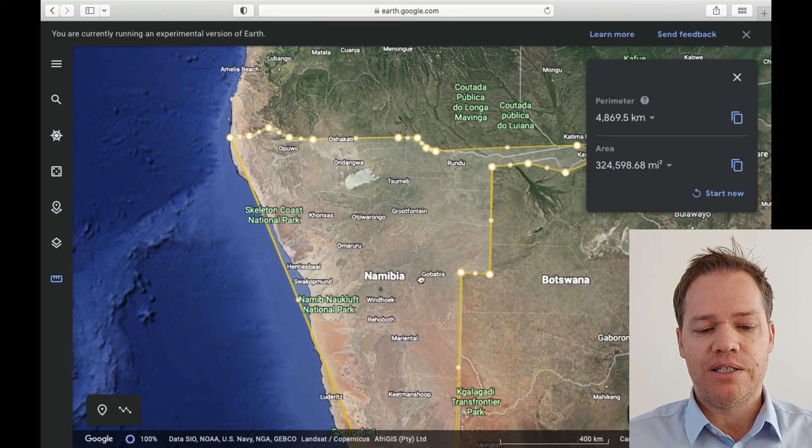That is how simple it is. I've also posted other videos on how to use some of the tools within Google Maps and Google Earth — the links are down in the description. Thank you for watching, feel free to comment, like, share and subscribe. See you next time, goodbye.